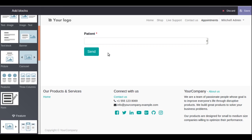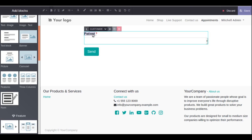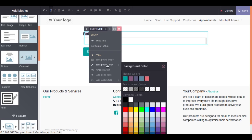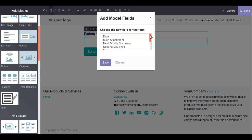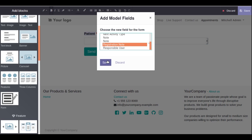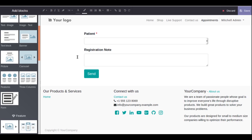After selecting the action, the 'Patient' field appears automatically since it is the only required field in the model. If you need to add more fields, click on the field and a customize option appears — you can hide fields, set default values, change background image or color, and change action. To add an existing model field, click 'Add Model Fields' and all fields from the hospital.appointment model will be shown. Select 'Registration Note', click Save, and it gets added to the form.